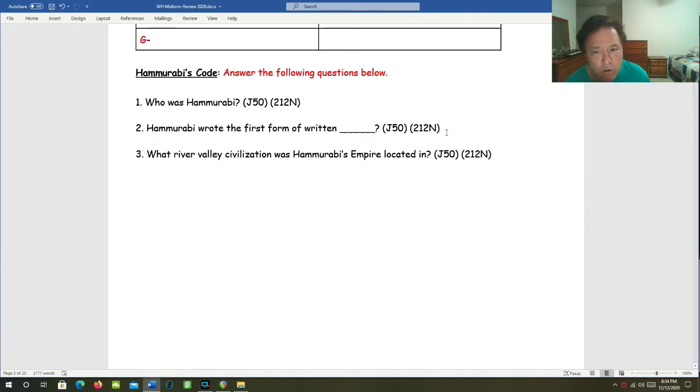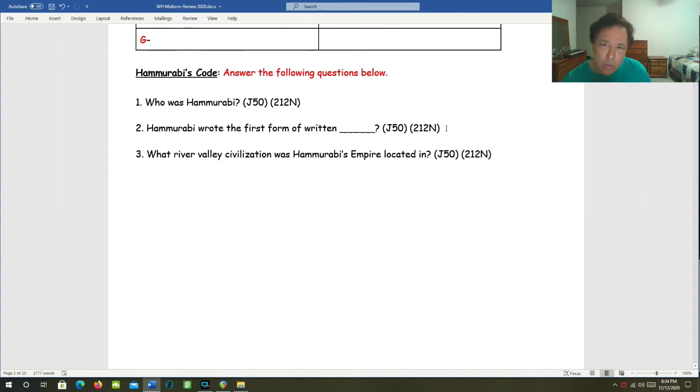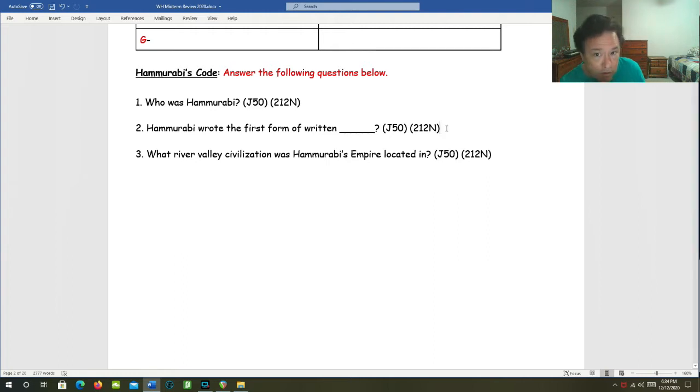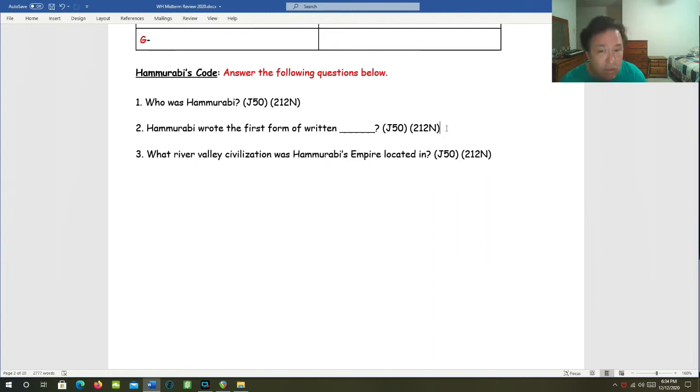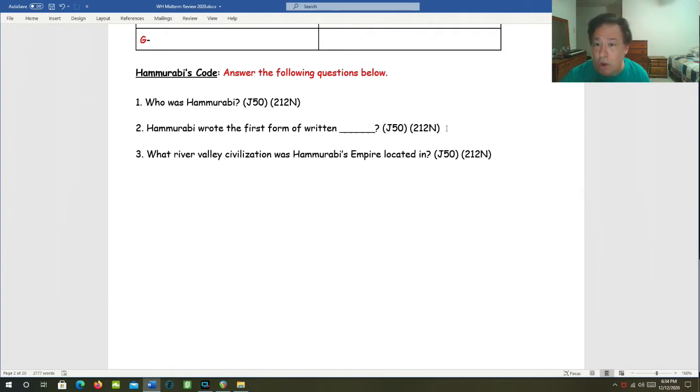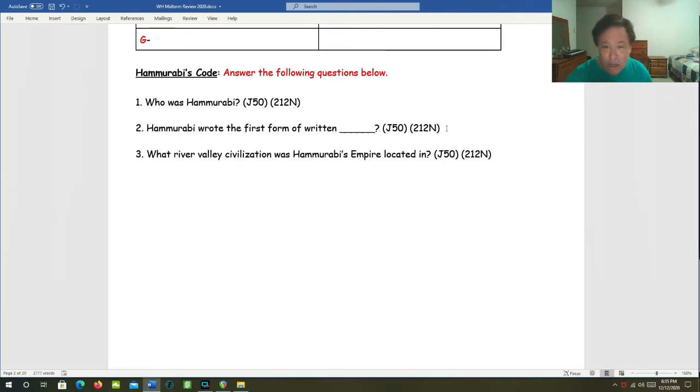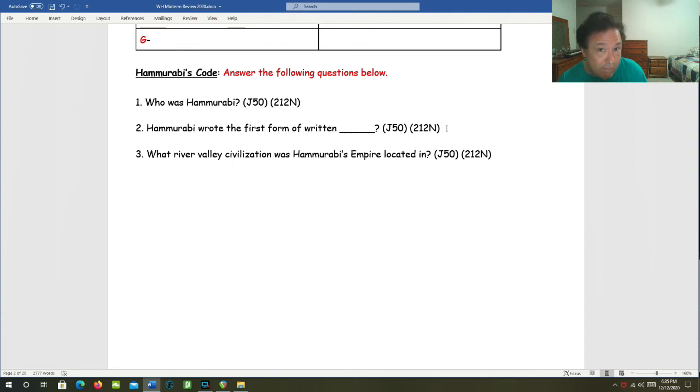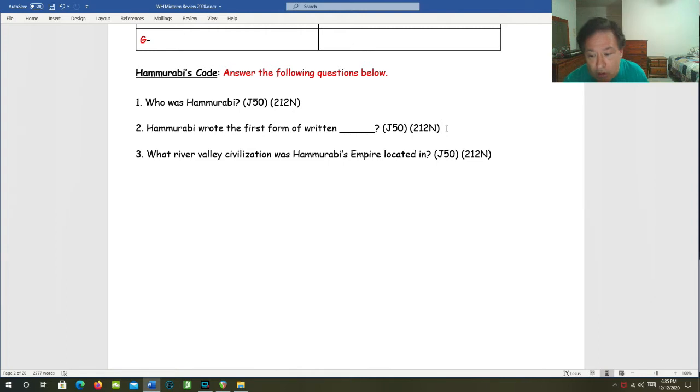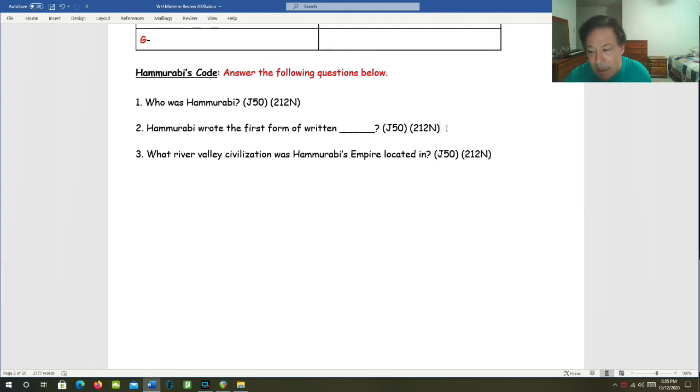Hammurabi wrote the first form of written law code. He wrote this law code in order to unify and provide some glue for this diverse empire. What is a common way to do that that we see in history over and over again? Come up with a law code that everybody can read, understand, and follow. He had his codes posted in writing on large pillars all around his empire so that everyone could see and read them and understand them for themselves.